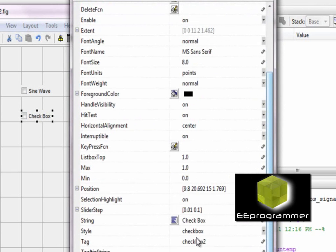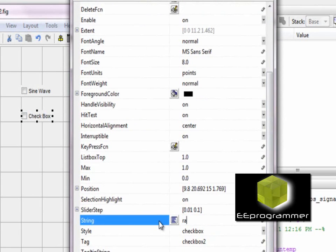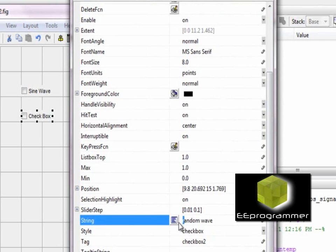Second checkbox, I type random wave in the string. In the tag, I do random_checkbox.